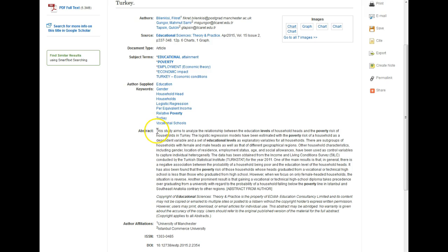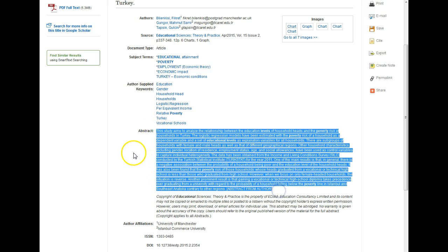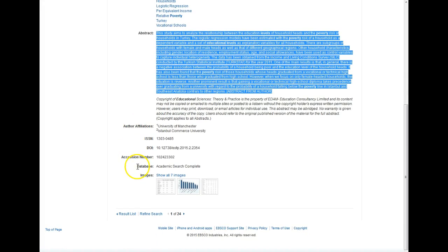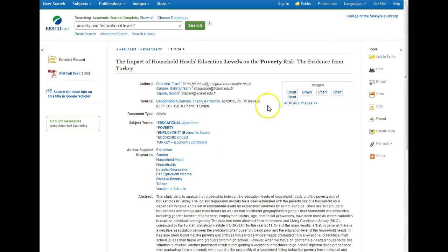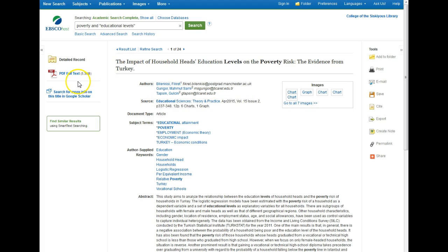Below that we've got our abstract, which is the summary of the article. Going further down is a line called Database. For many citation styles you do need to list the name of the database where you found an article. Because we're searching more than one database at a time, we need to take a quick extra step to see which database this article is from. Going back up to the top and over to the right sidebar, there's a list of tools. These tools all appear once we open the full text of the article, so I'm going to go to the left sidebar to open the article and we'll look at those tools in the next screen.